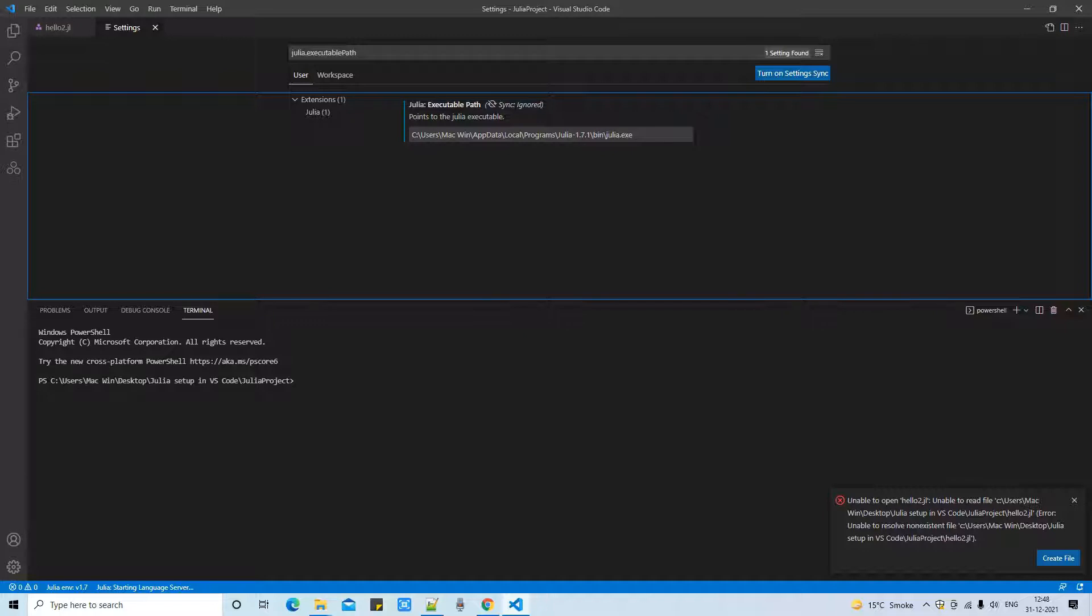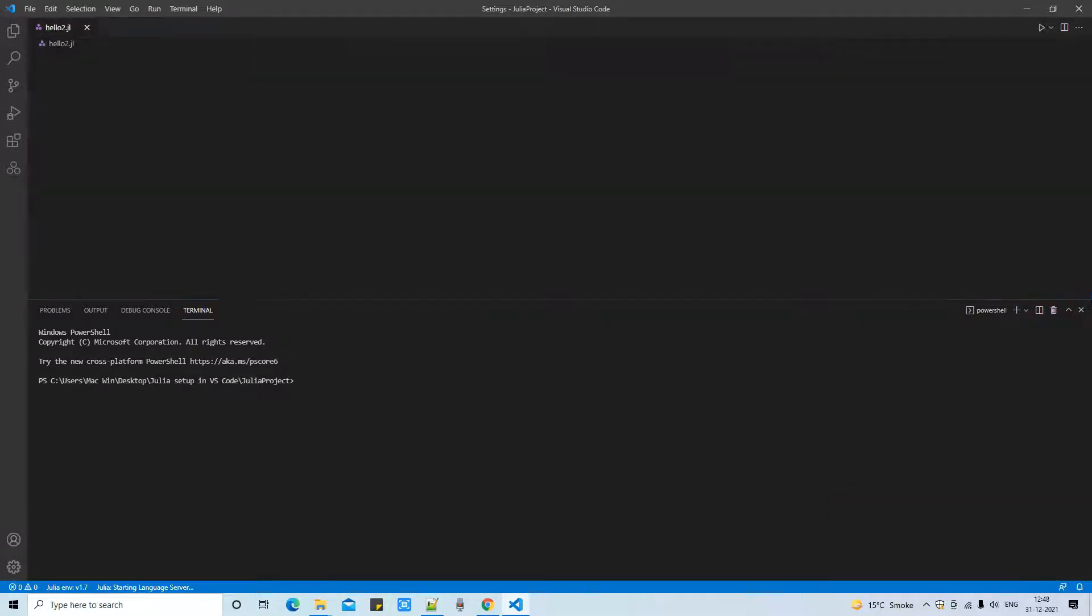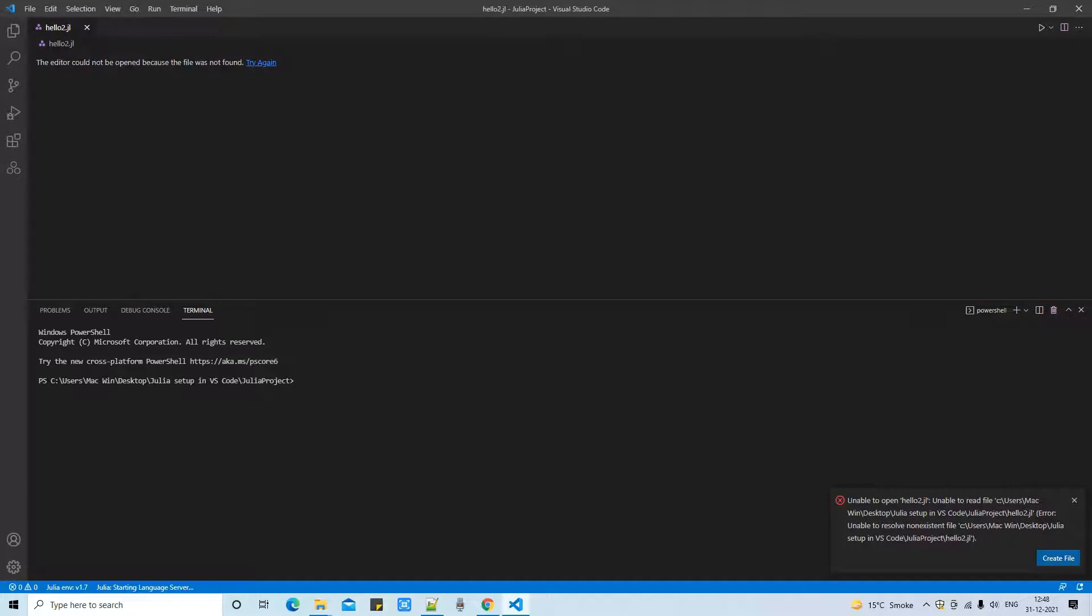and in your case this will be blank. Now what we have to give is the complete path of the Julia.exe. Put your path here in the box